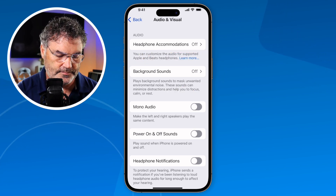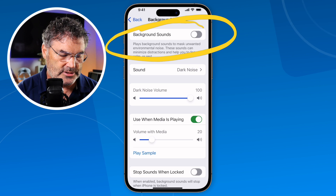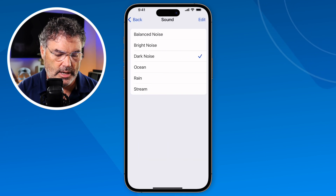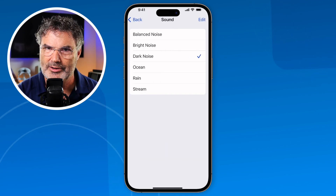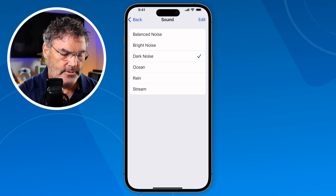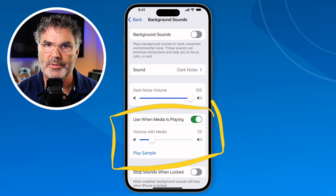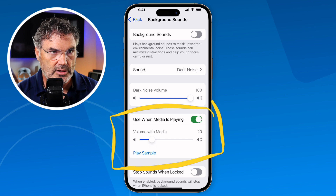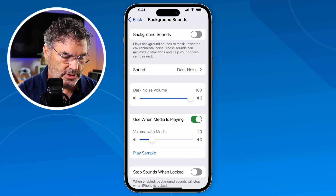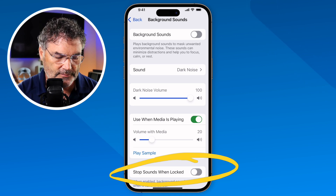Let's go ahead and tap on Background Sounds. Now we can see we can easily turn it on and off. I can also set the sound — right now it's set to Dark Noise. When I tap on that, I can set it to Bright Noise, Ocean, Rain, or Stream. With iOS 18, there are a few more sounds. I set what I want and go back. I can also set what it does when media is playing — it can play in the background at a quieter level. And I can set it to stop when the screen is locked.